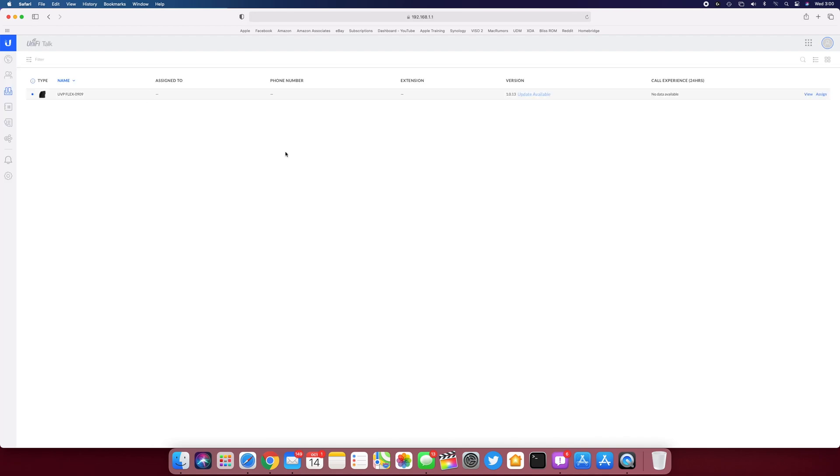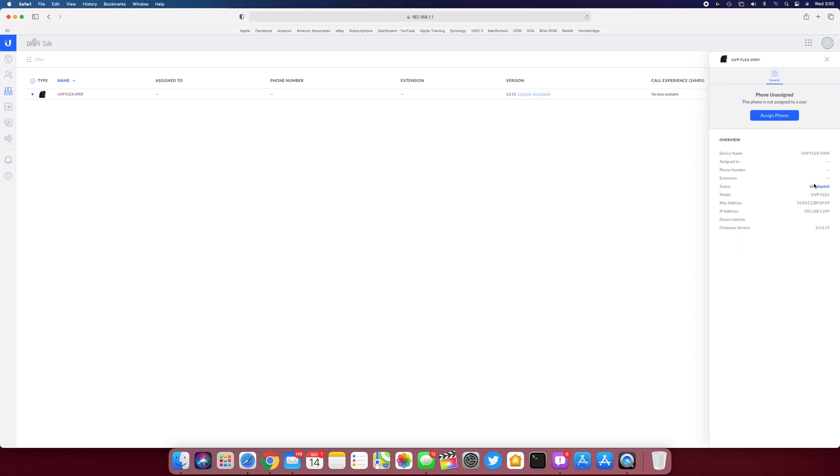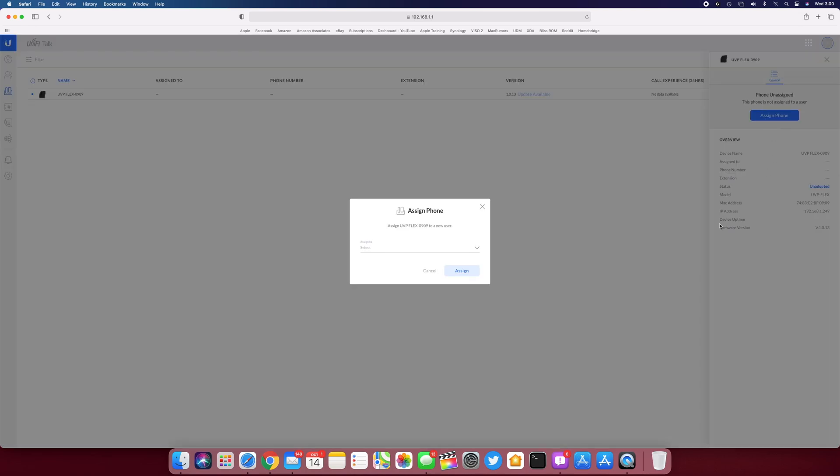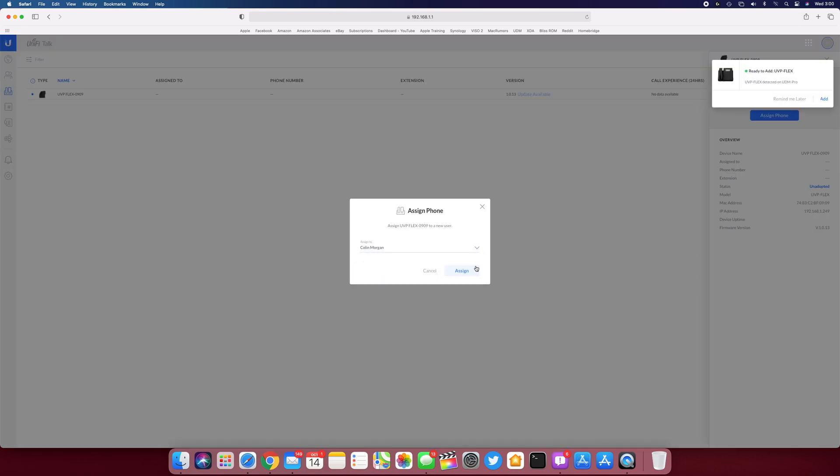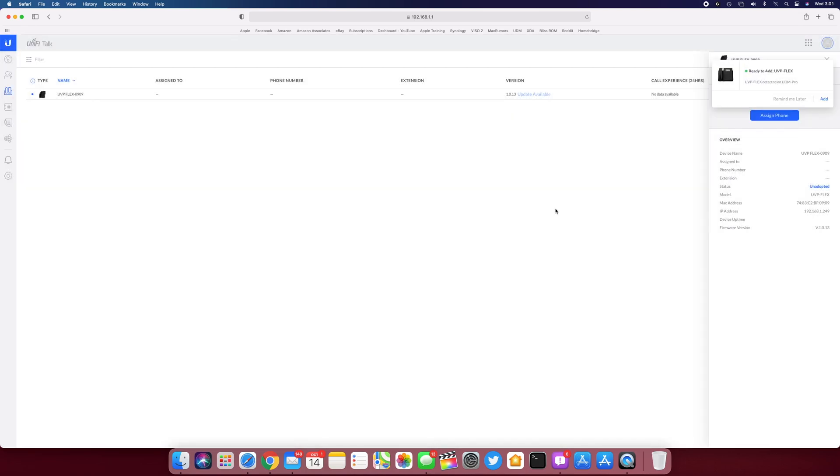All right, so there we go. Refresh the page. We do see the phone is here. So we're going to assign the phone. Just assign it to me.